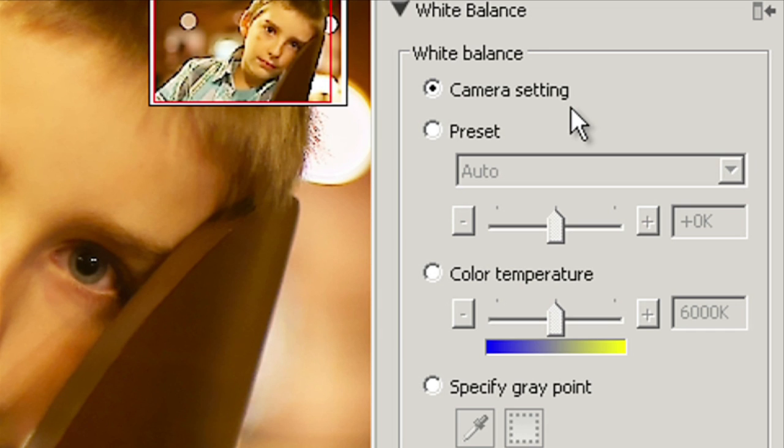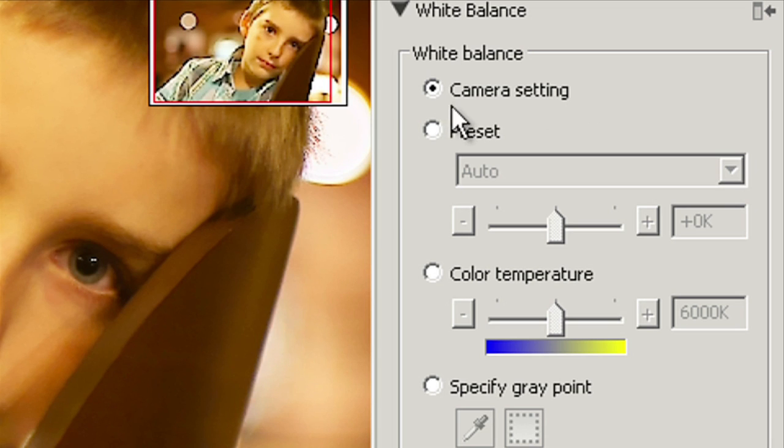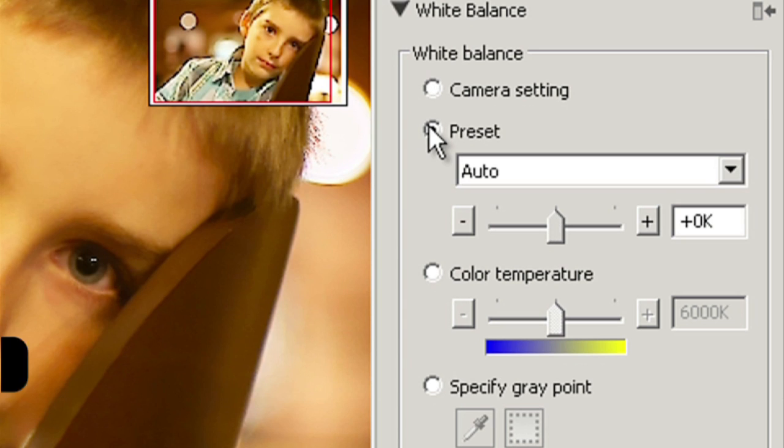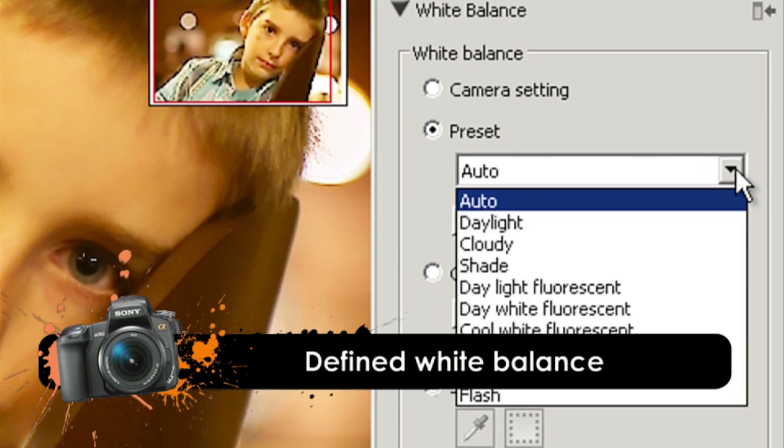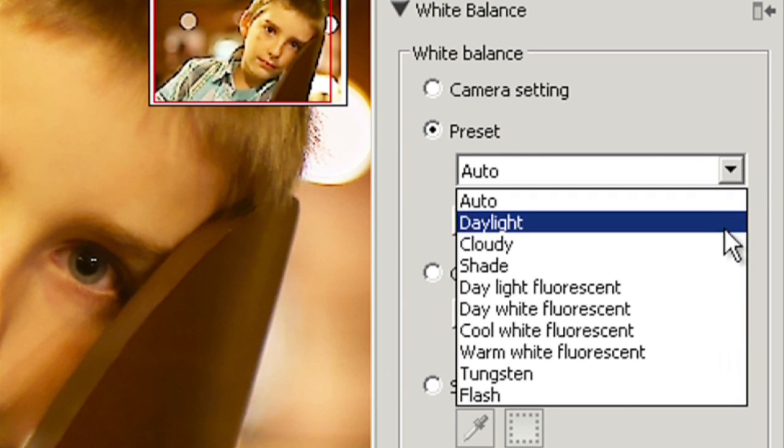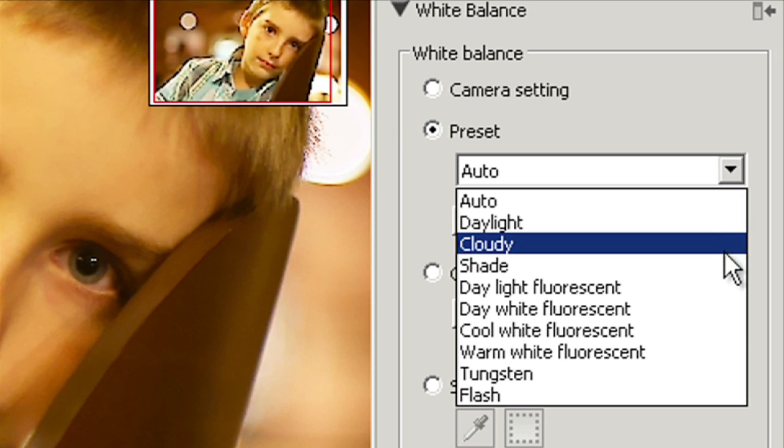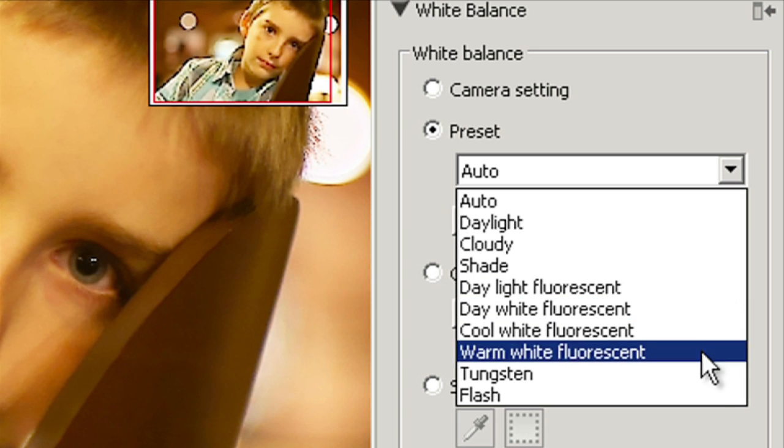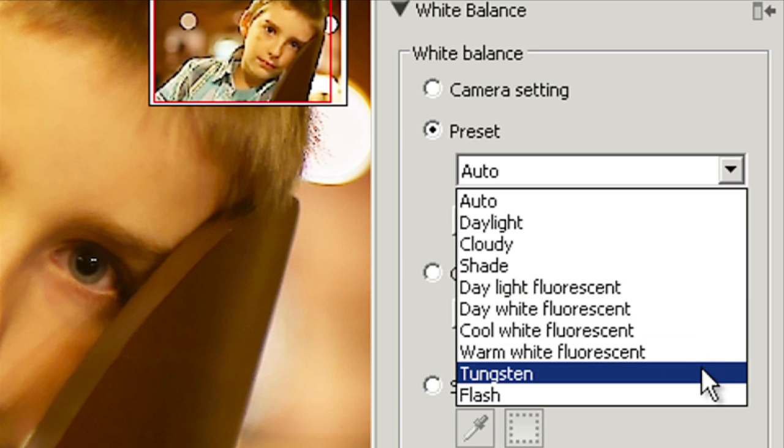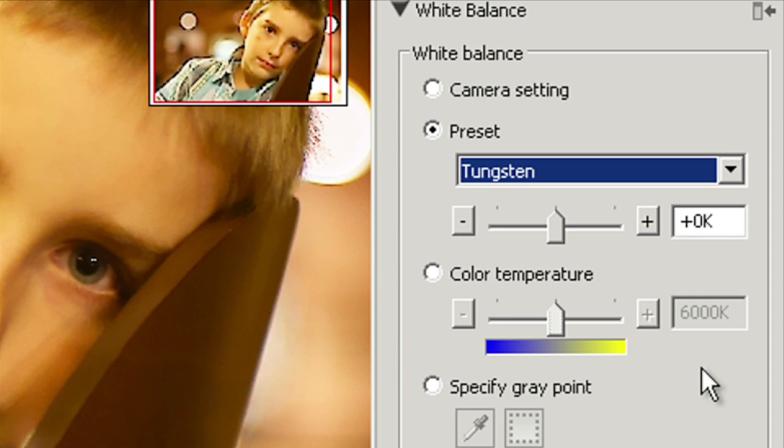We start white balance setting. The photo is going to be shown with the default camera setting but we can tweak them a bit. The first option is the preset where we can choose between predefined options such as daylight, overcast, shade. Let's go with tungsten which stands for light bulbs. The colors seem a bit better but it's not quite what we are aiming for.